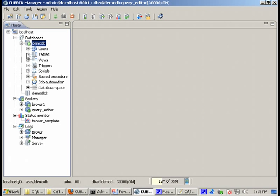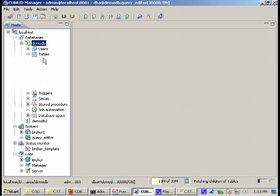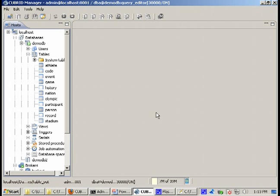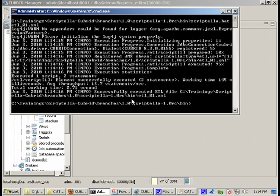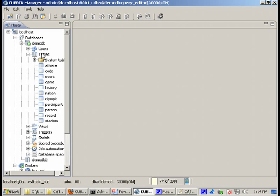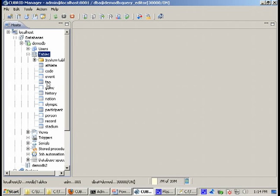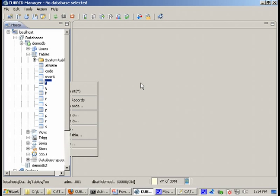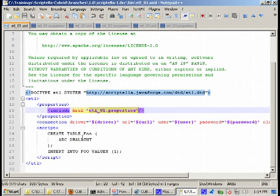By running this file we'll create in the demo db database the foo table and insert one value. Let's take a look in the demo db database. Our database is clean, does not contain any tables generated by Scriptella. Now let's execute our script etl-01.xml and that's it, the script executed successfully. It's time to do a refresh and here we are, this is the table we have created and there's one value we have inserted.